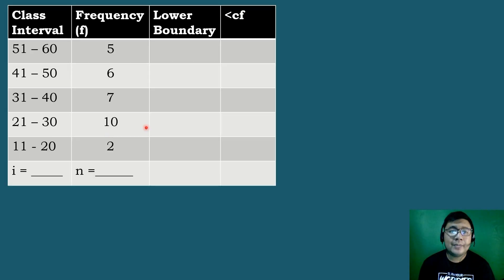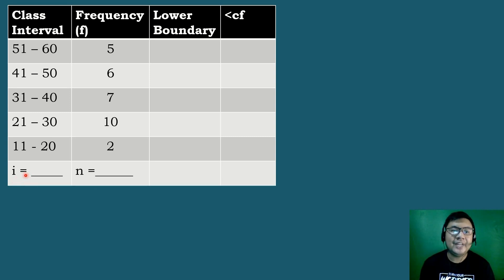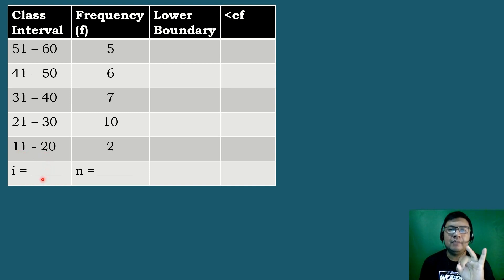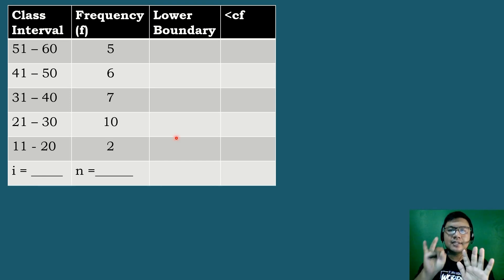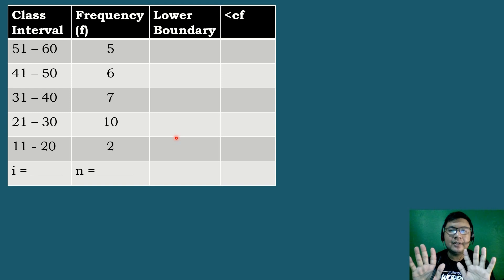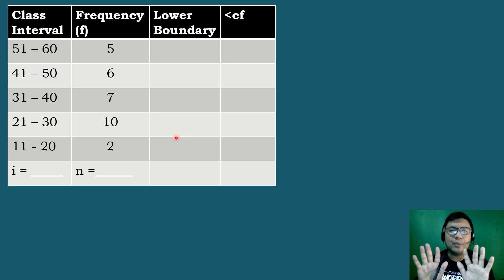Let's complete the missing parts of the cumulative frequency distribution table. Let's find the value of the class width or the interval. We can find this by counting starting from the lower limit up to the higher limit — from 11 to 20. So the class width or the interval is equal to 10.